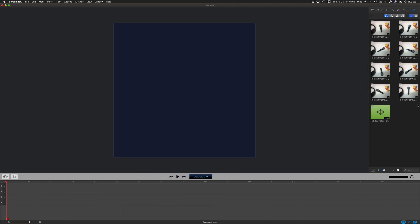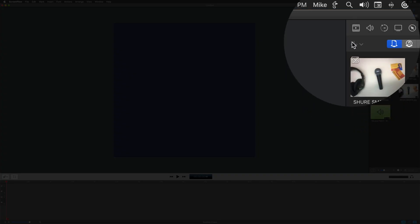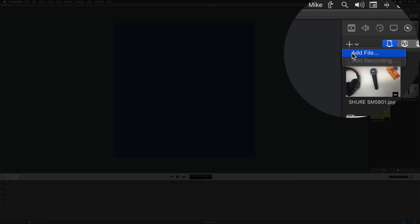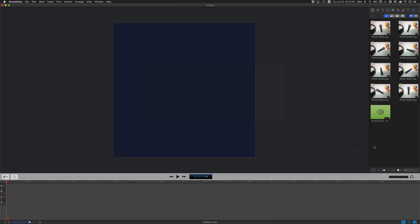Next, you want to bring in your media, your photos and videos. You can click this little plus, choose add file, and import them into ScreenFlow.